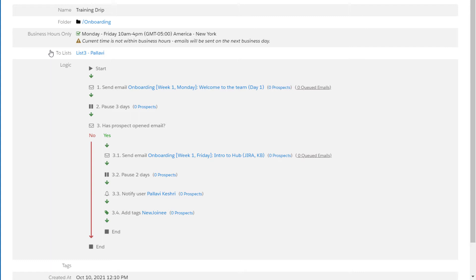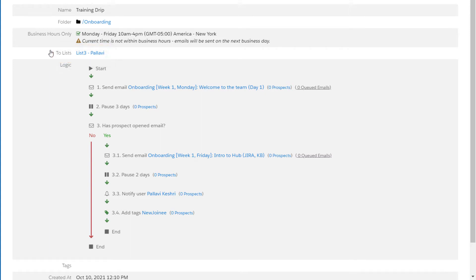Transforming a DRIP program to Engagement Studio is a manual task. Engagement Studio programs run based on list membership, the same way you'd feed DRIPs. But how you listen and qualify prospects flowing through your program is entirely different and much more robust.